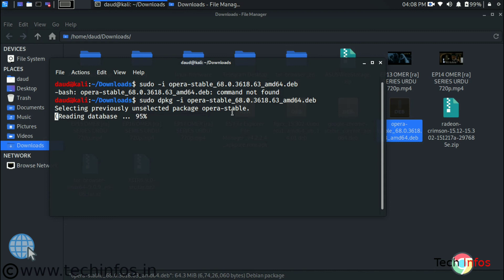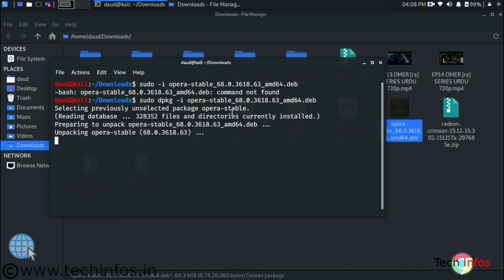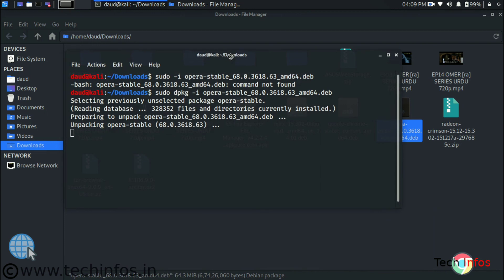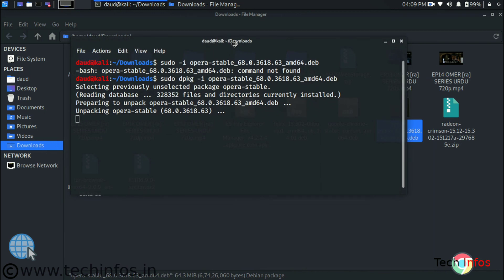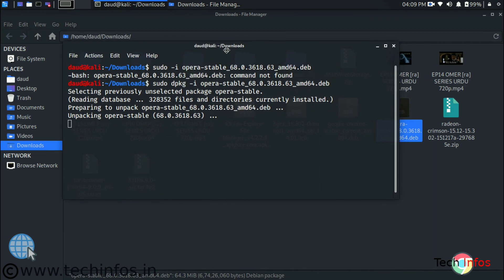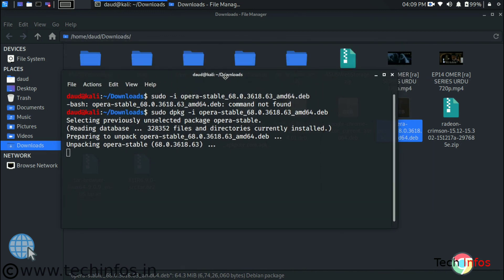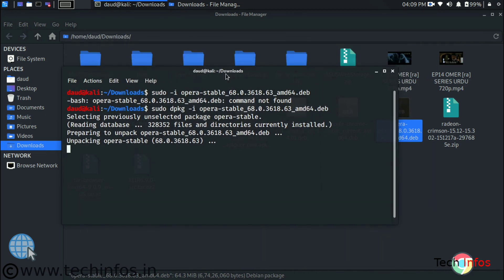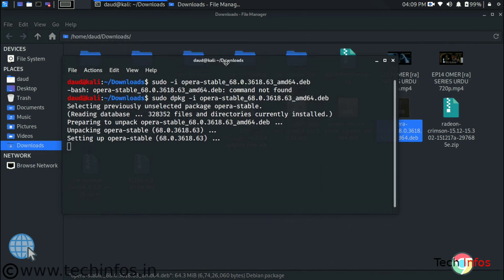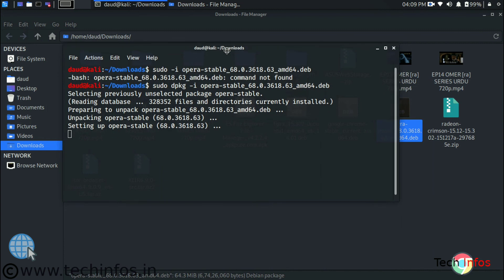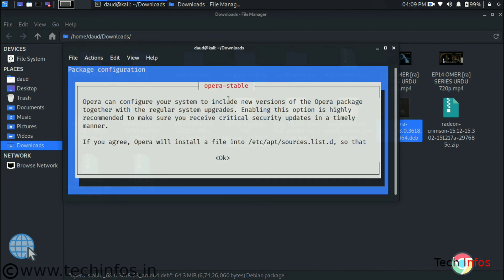And after that it will start unpacking the dpkg and after that it will start setting up the opera stable on your system. As you can see on the screen. Just follow. You can see the setting up opera stable is coming. Now we have to click ok if we see like this option.